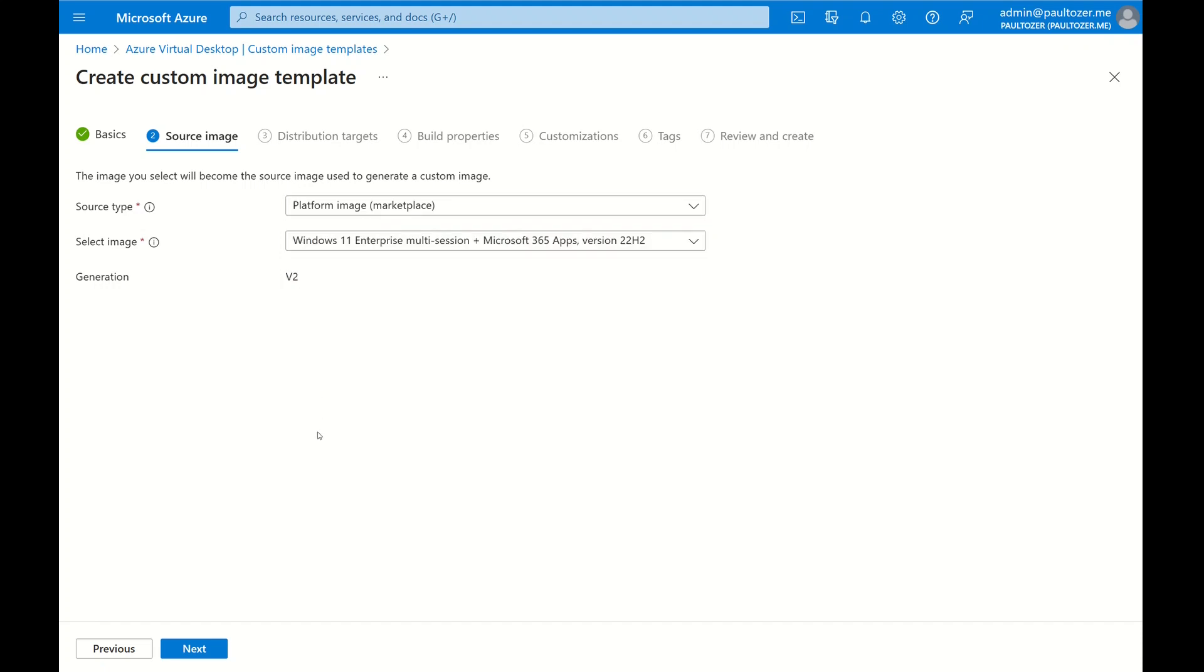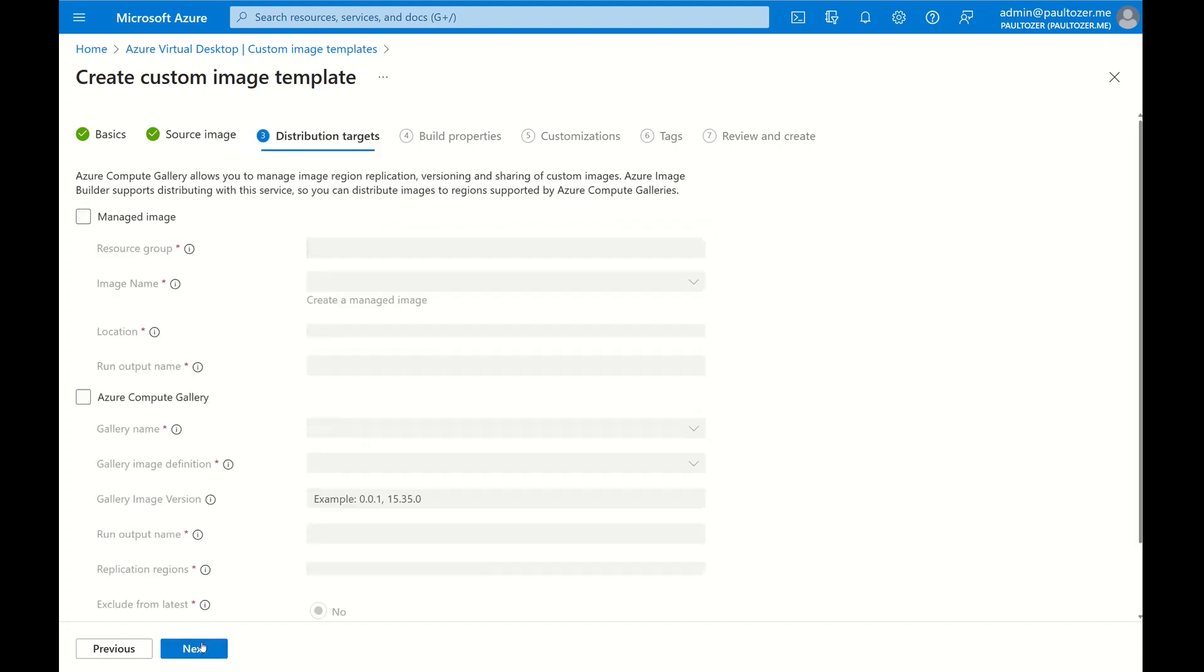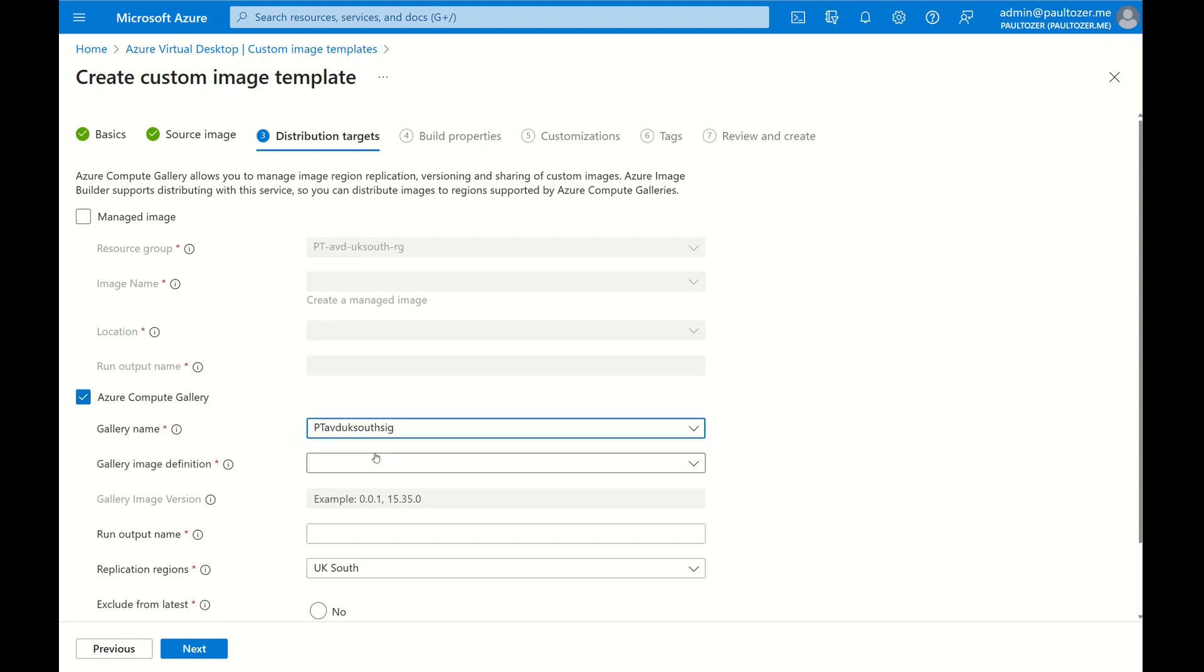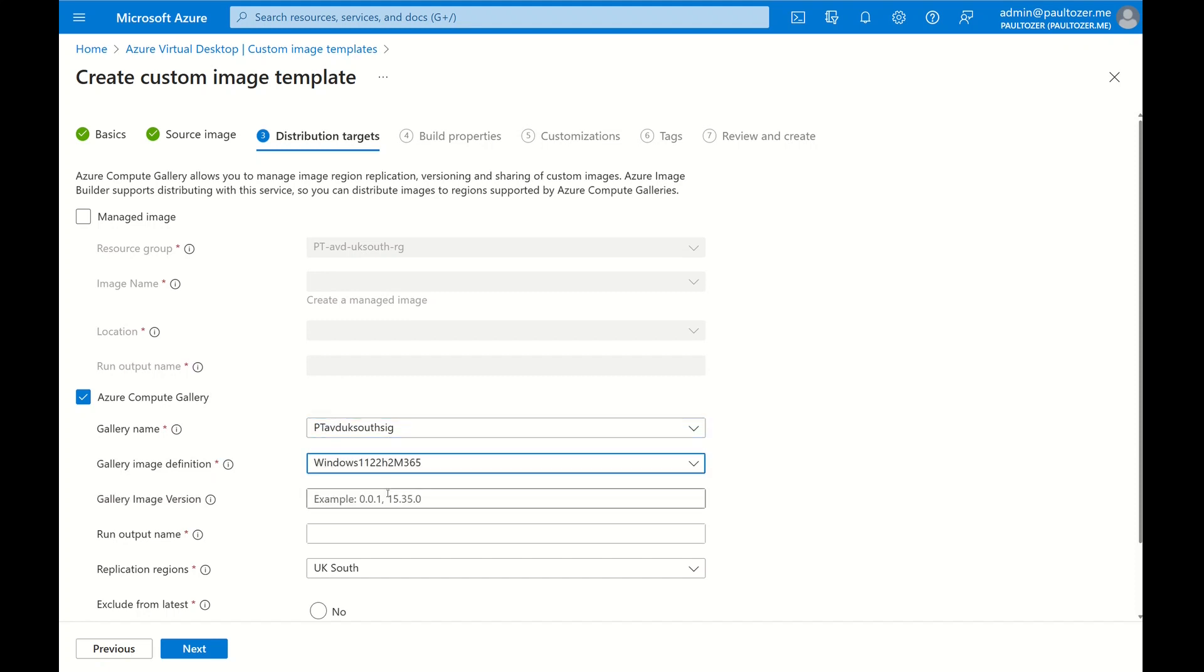You can actually select different types, so you can have a managed image or shared image. Let's click Next and then we're going to use an Azure Compute Gallery. Now I've already created a compute gallery, so I'm going to select that one and a definition which I'd already created. If you haven't got one, then obviously create one beforehand.